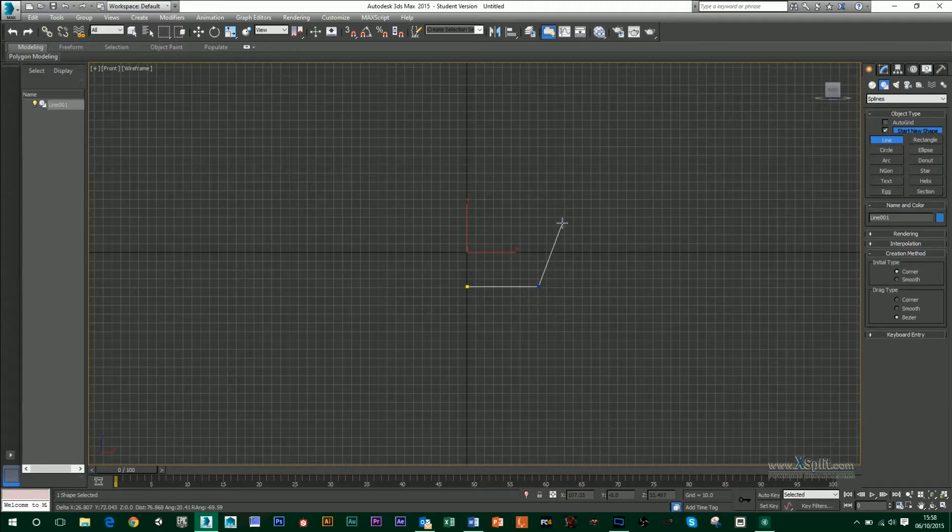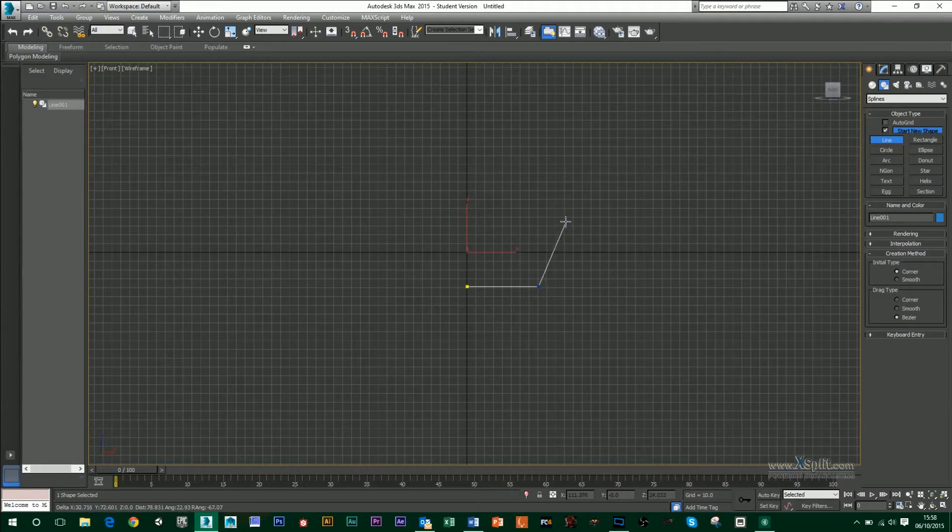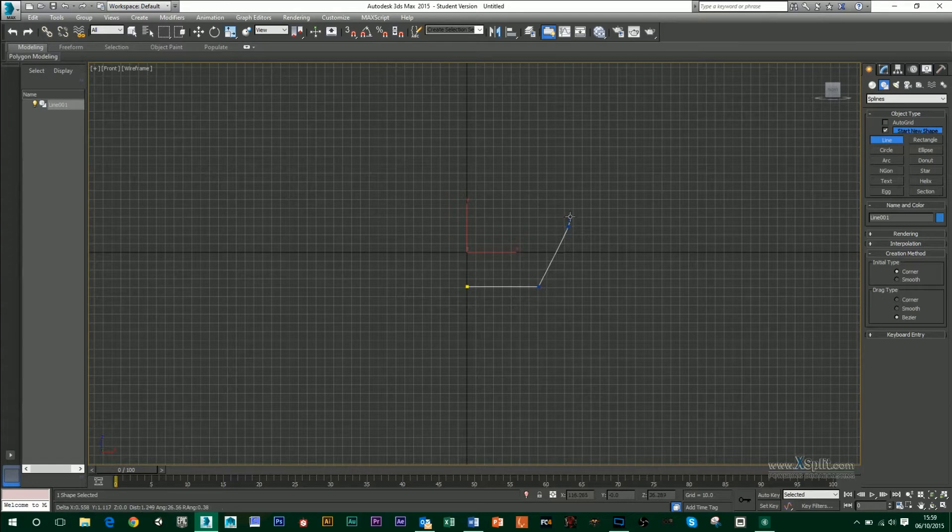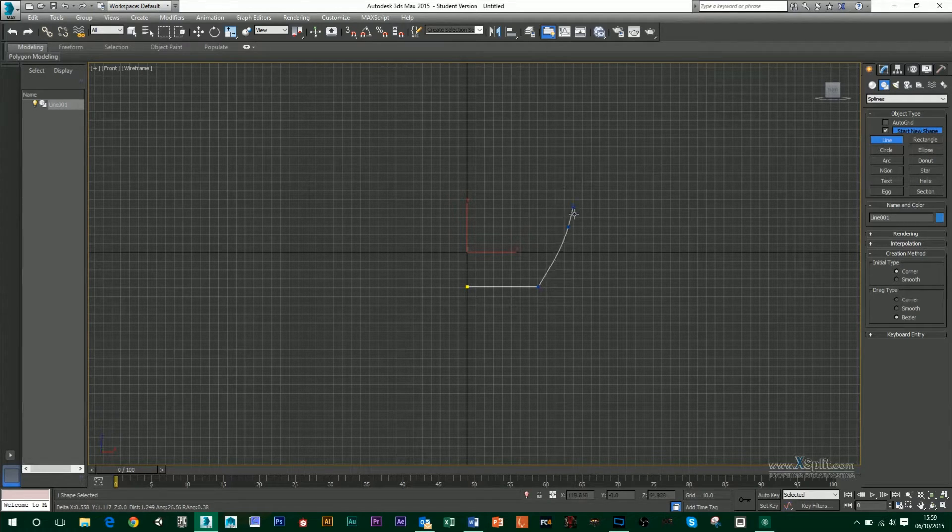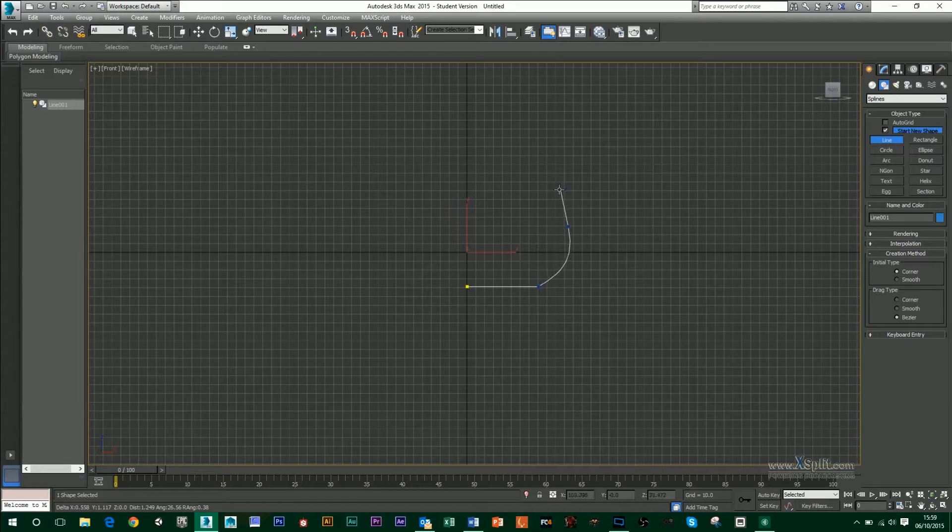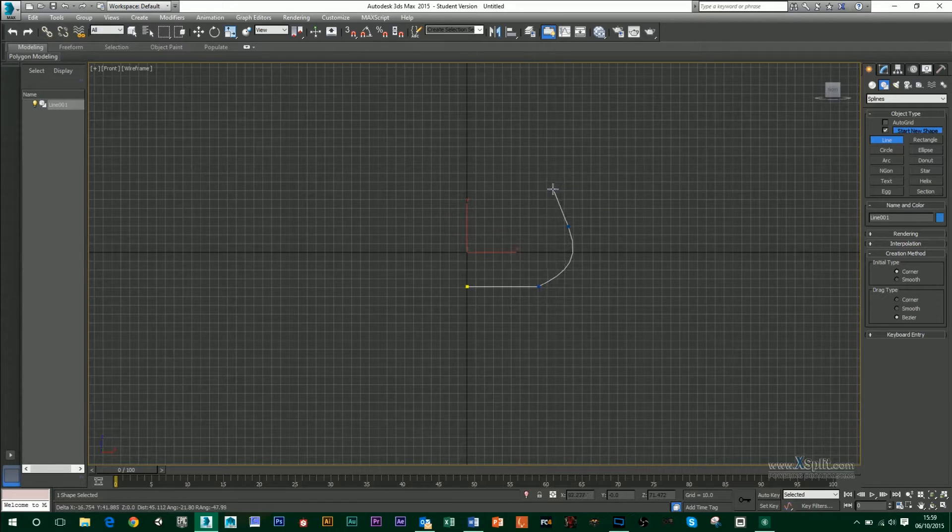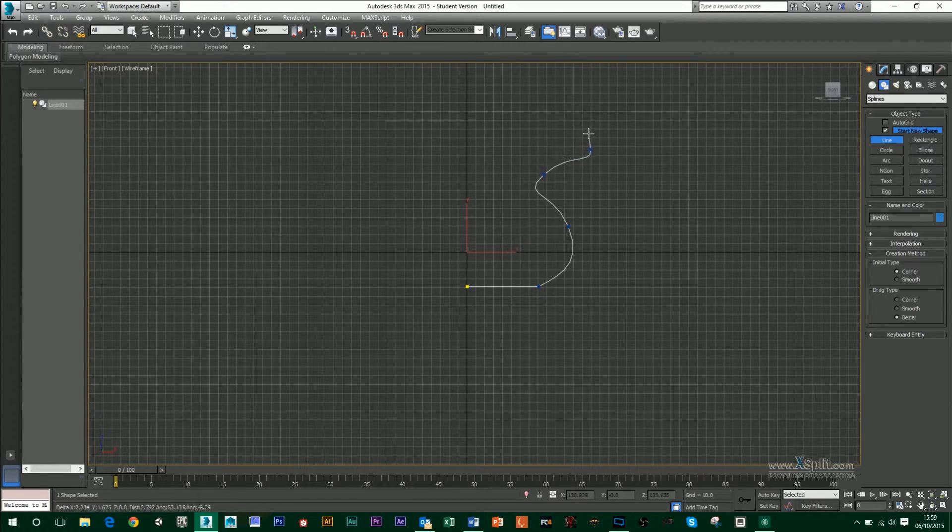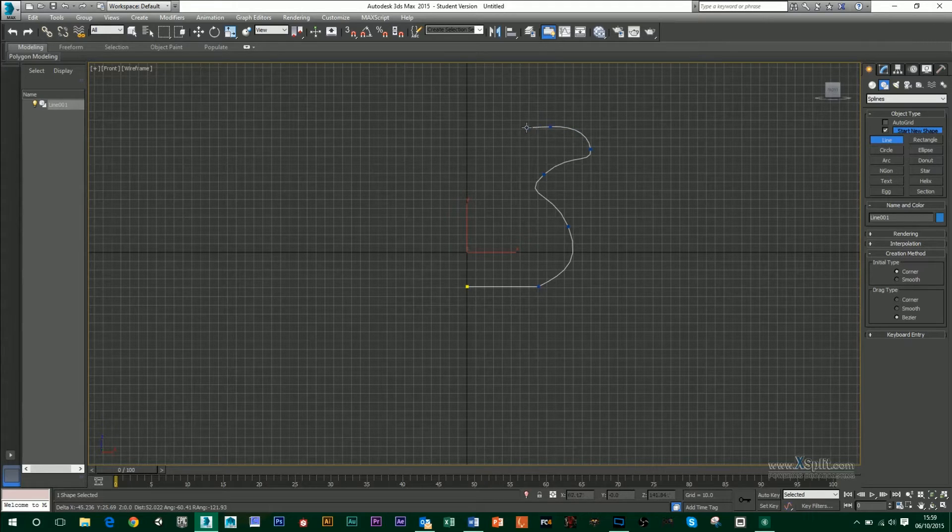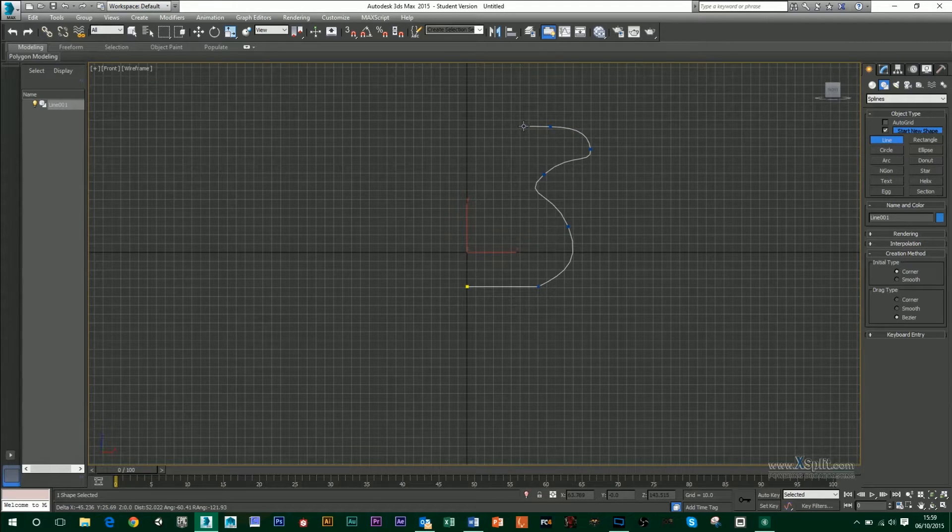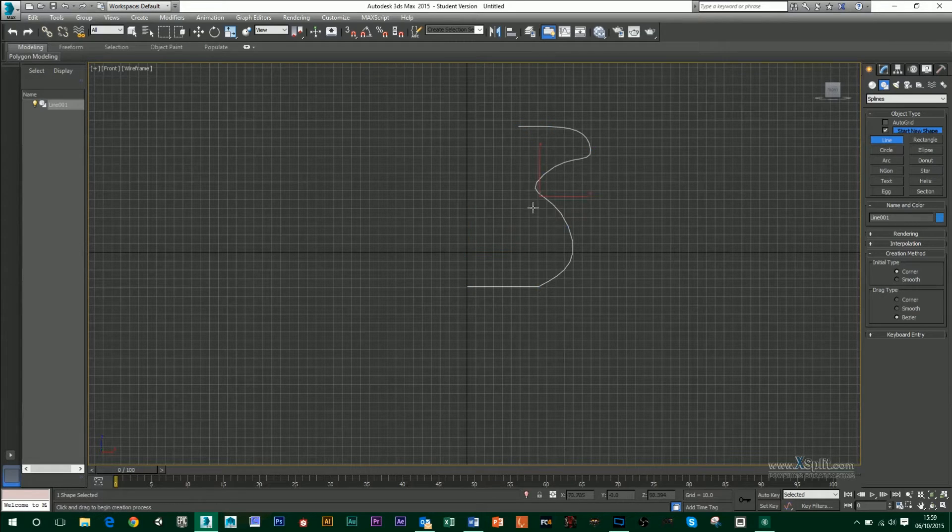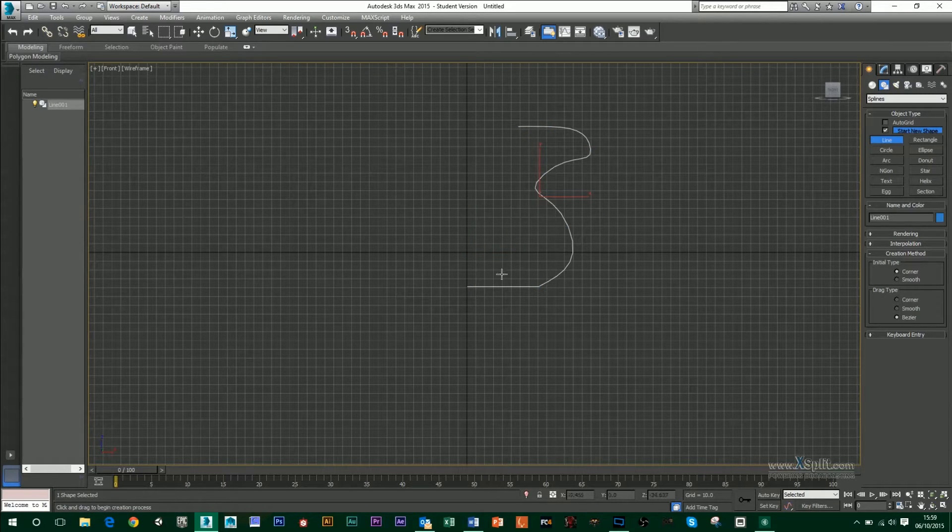If I want to curve my line, all I have to do is for my next point, click, hold that click down and drag it. And you can see that my line is going to curve around. Again, I can curve it this way, that way, and this way. Then if I want to end this, all I have to do is hold down right click and it will produce the finished line.